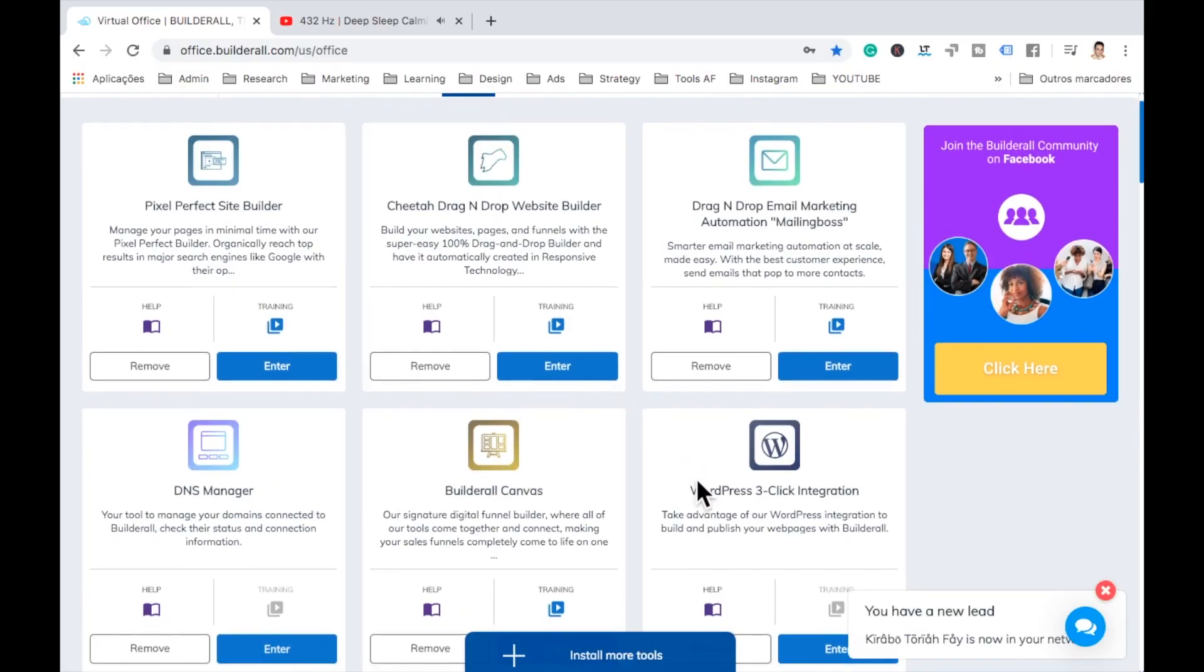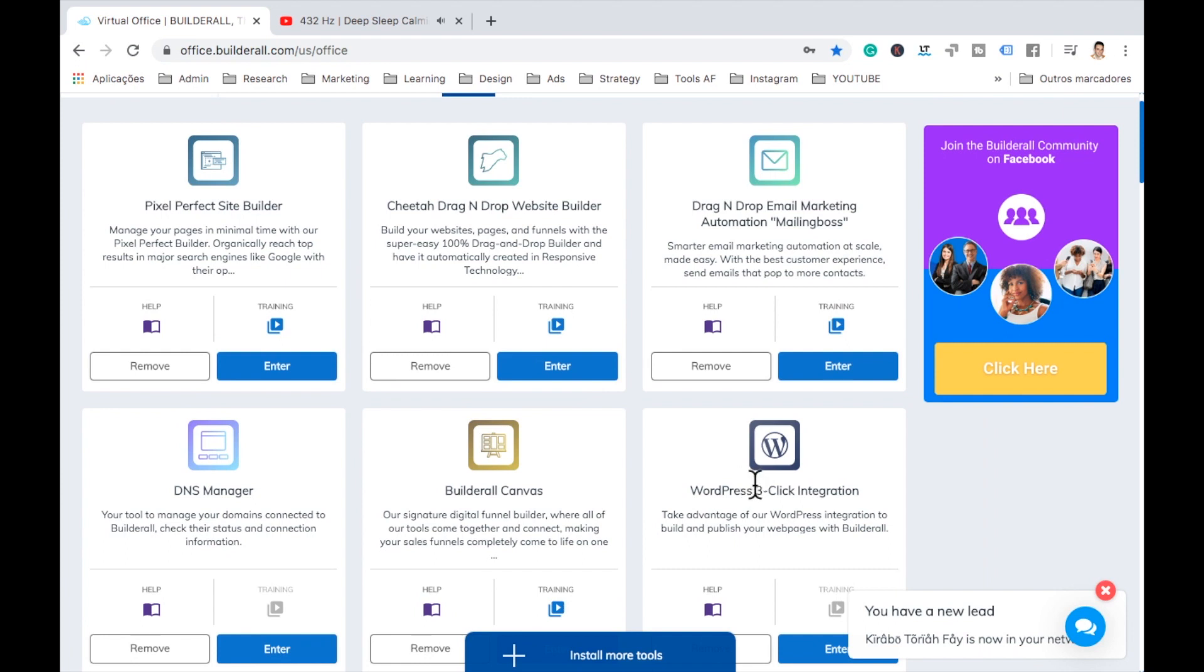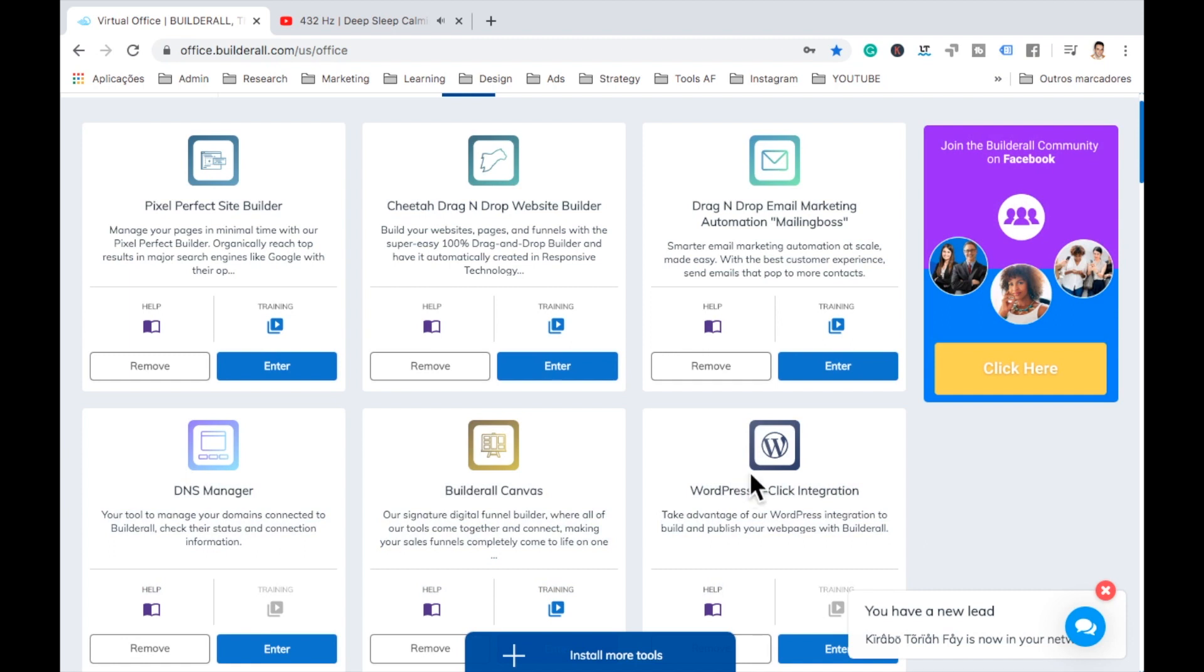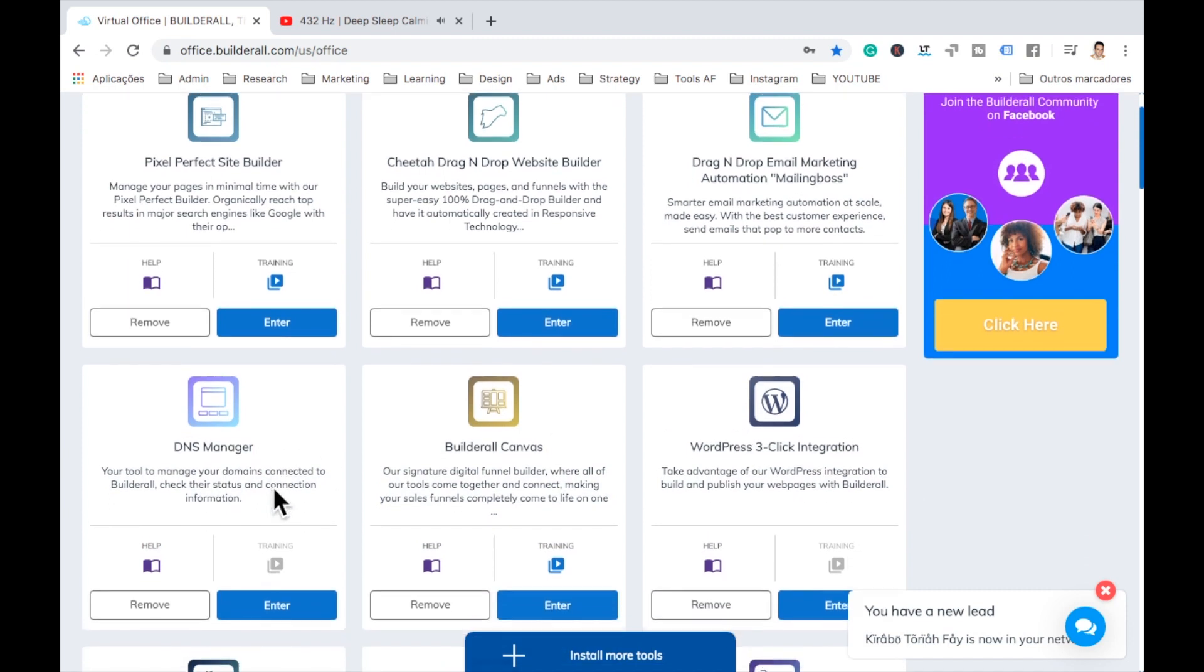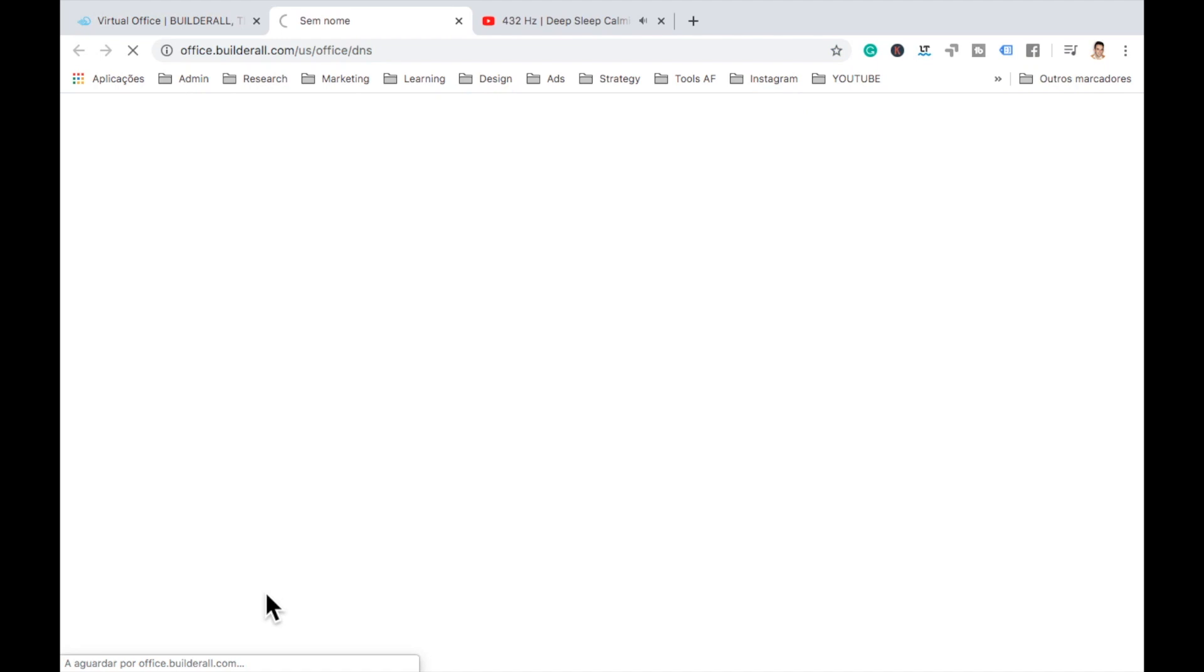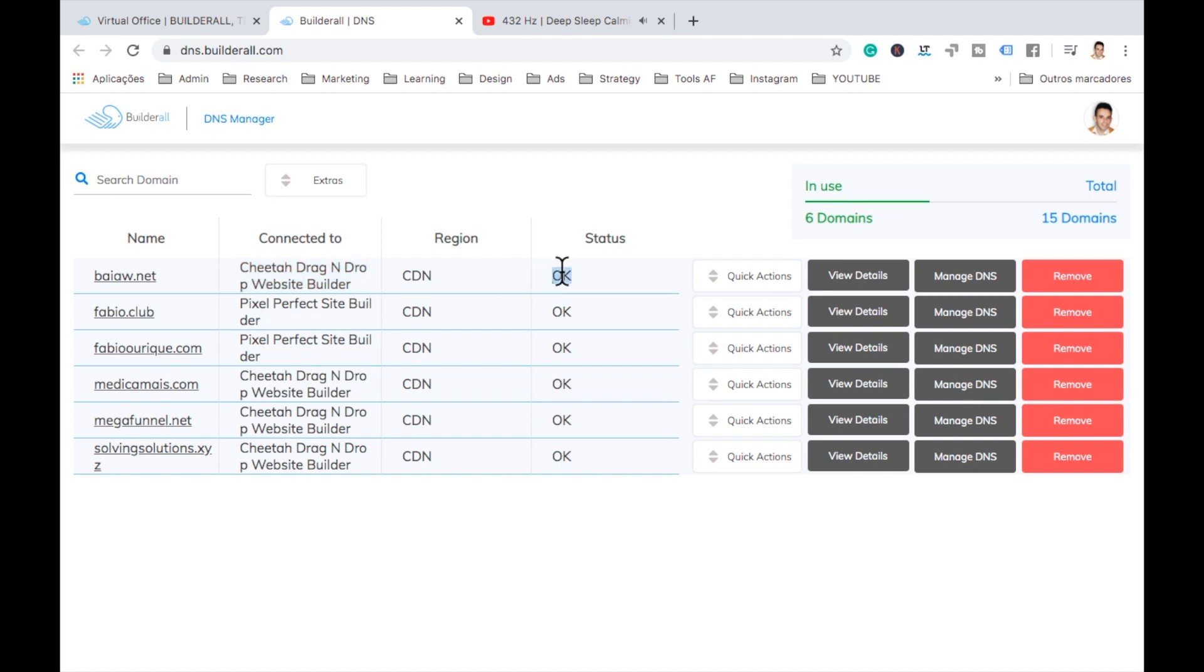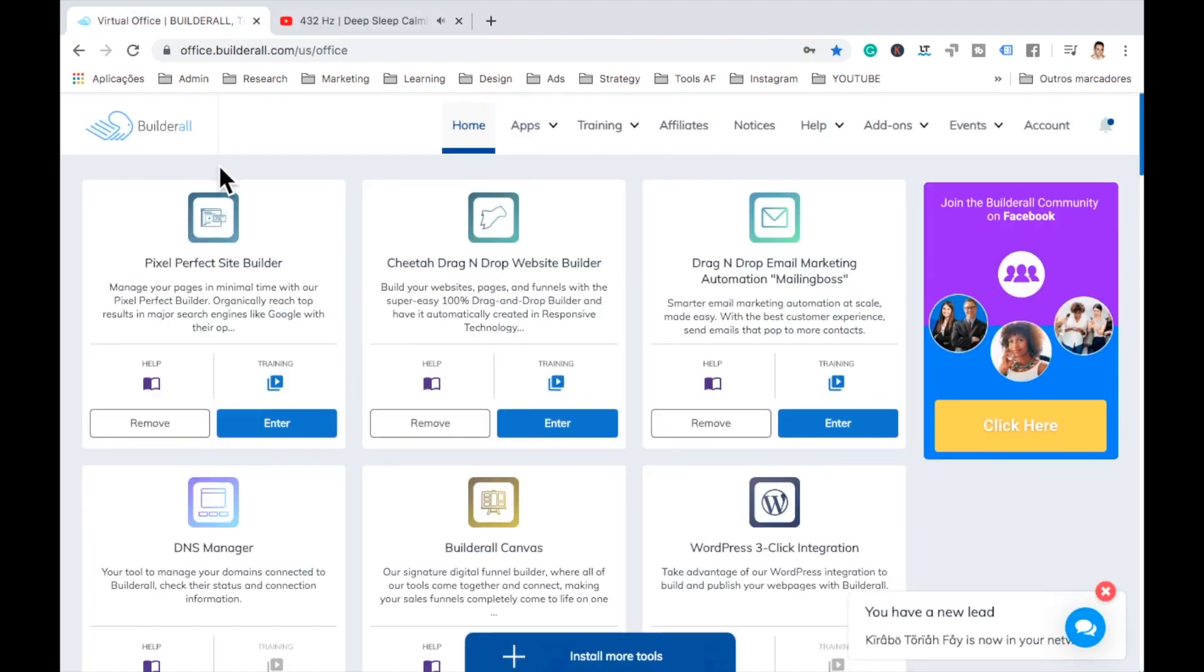So here we are at the dashboard of Builderall. To go there, of course, you go to office.builderall.com. And then here you'll have WordPress three-click integration. But here we need to come here to DNS center because we need to connect first our domain. So we connect our domain with the Pixel Perfect website builder or the Cheetah Builder website builder. And the stats should show okay.